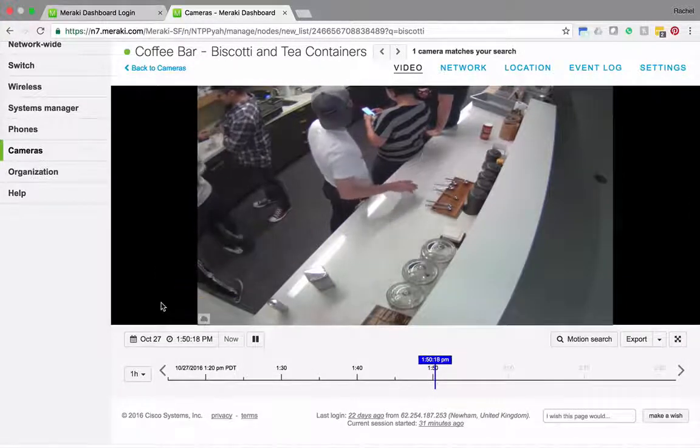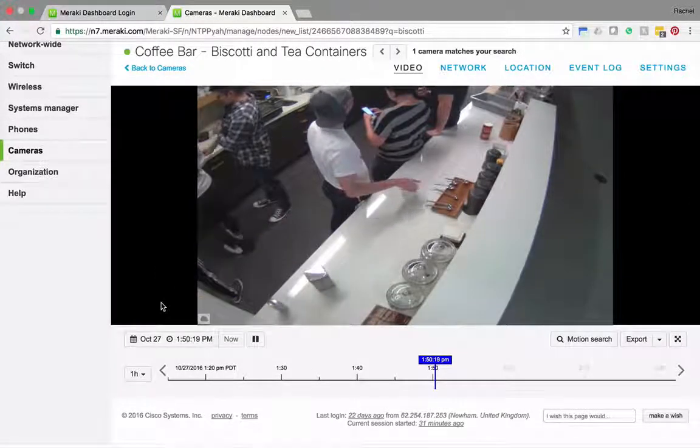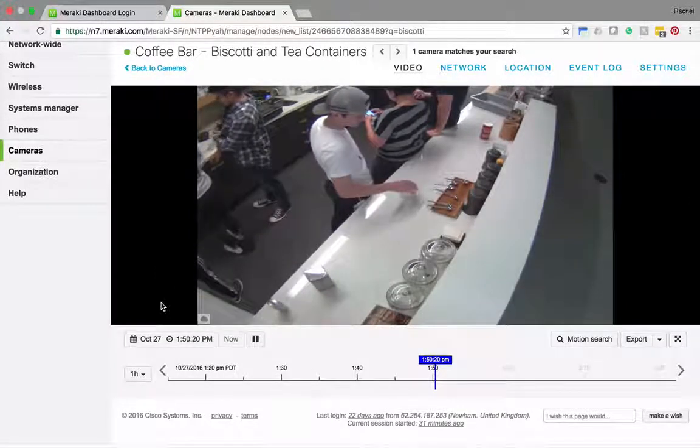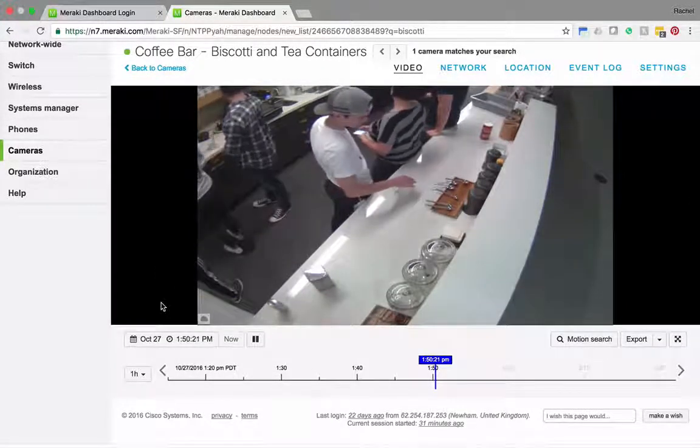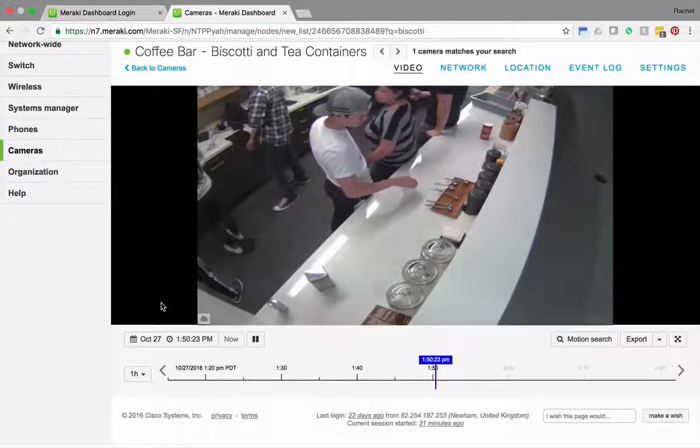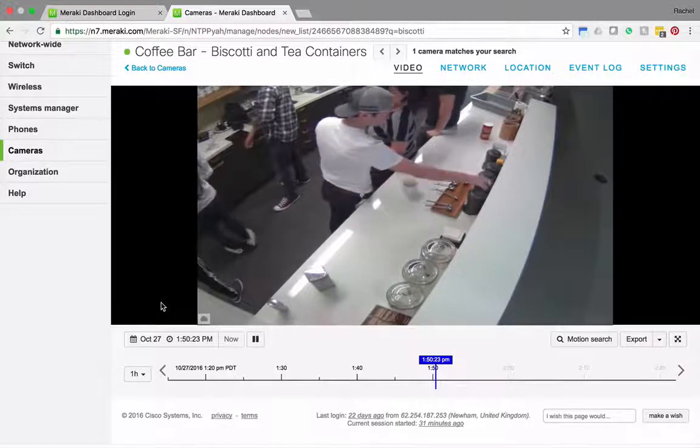You'll note the cloud icon here indicates that I'm not in the same network as the camera and because of that video is proxying through the cloud.